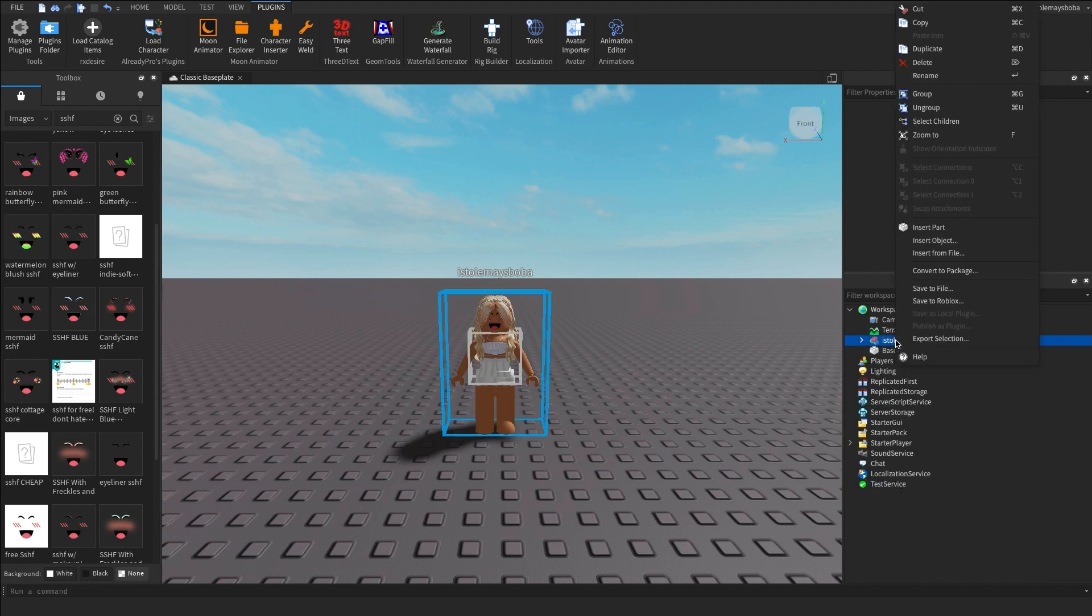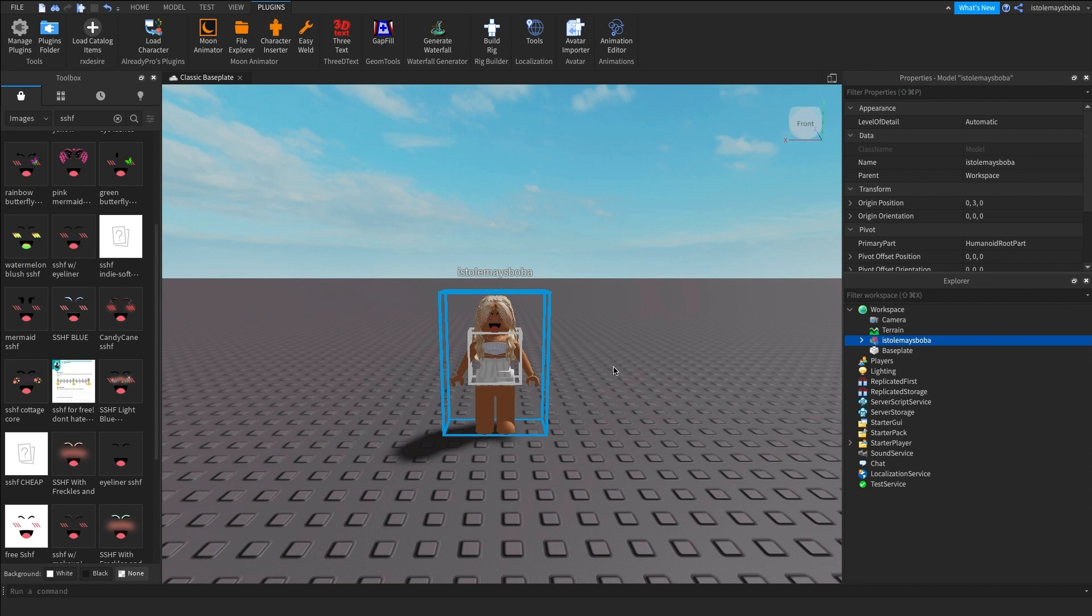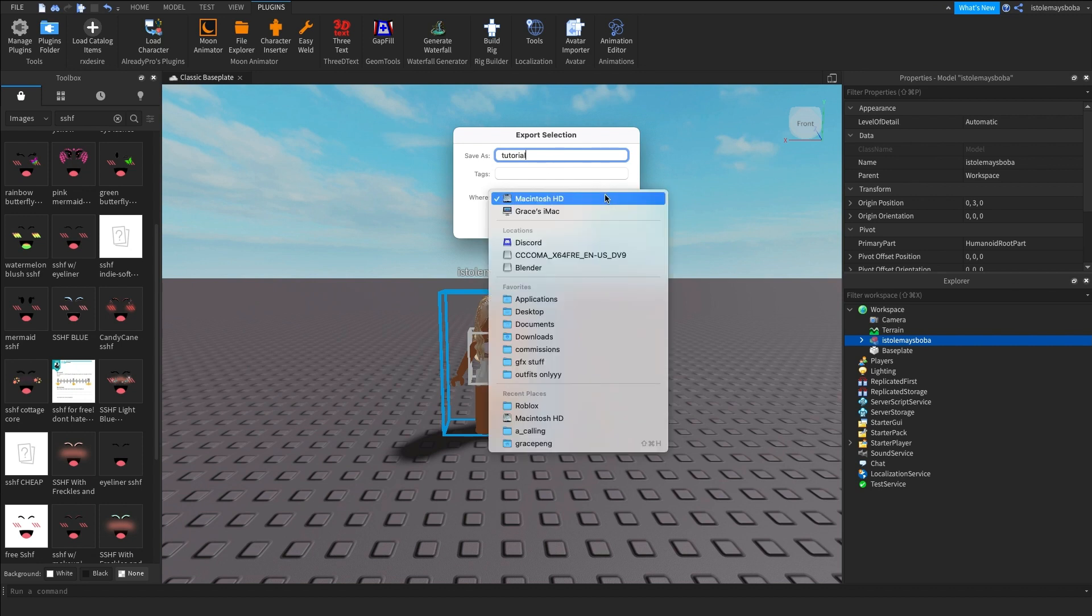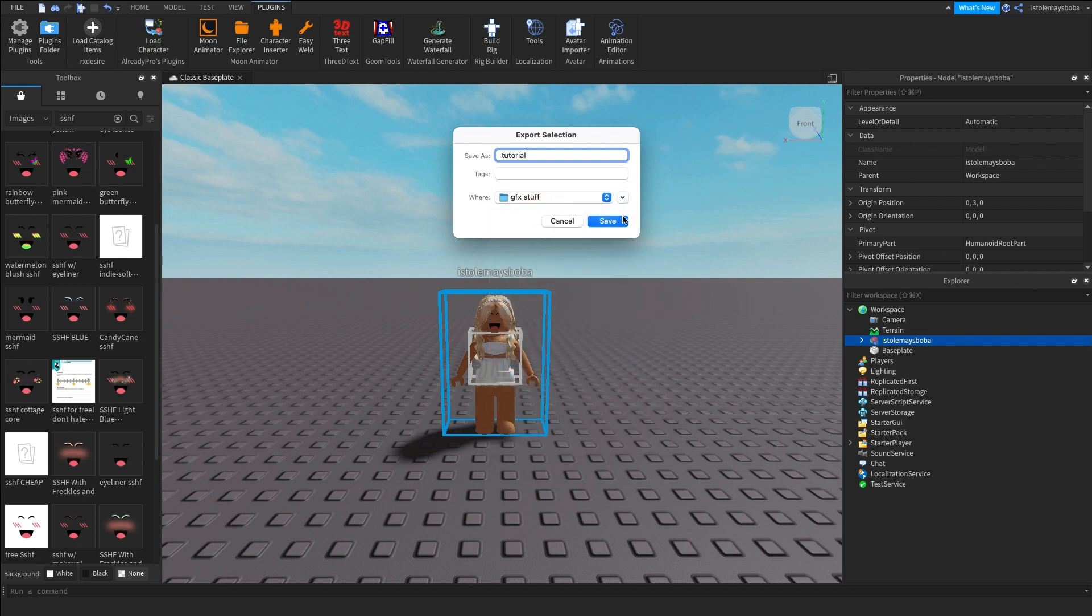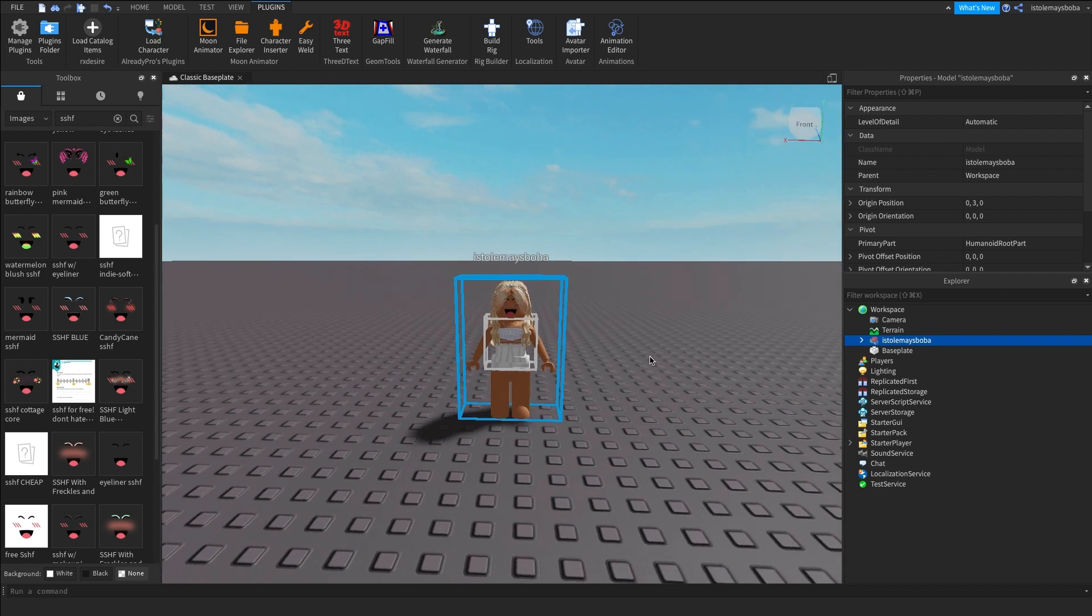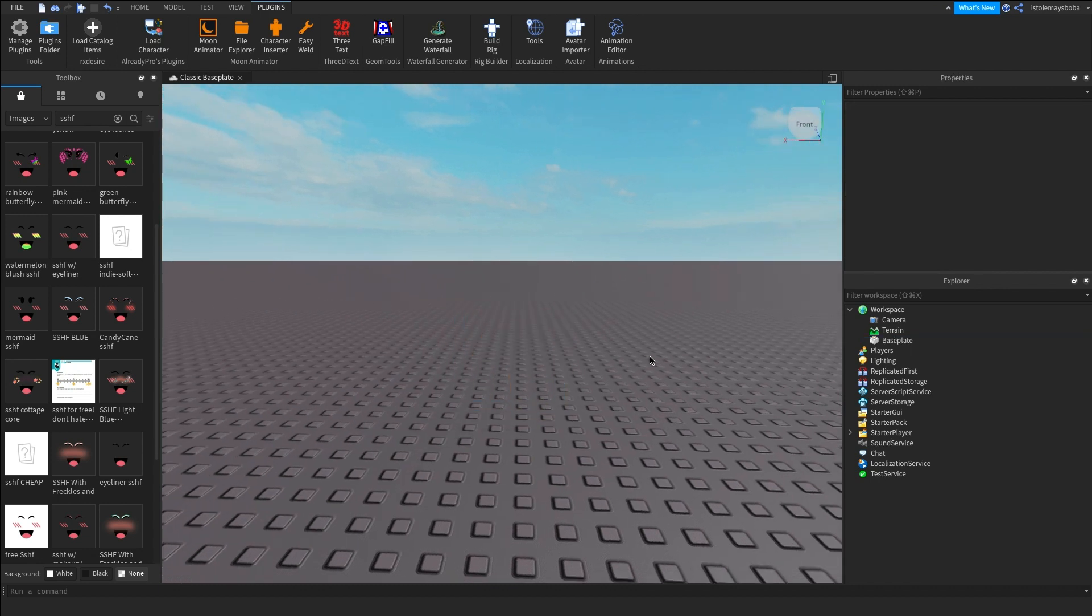So now what we want to do is right click on your avatar and then click on export selection. And then your avatar will be selected. So this little pop-up will take a little bit longer to load if it's your first time starting your Roblox Studio. Name it whatever you want and send it to whichever folder you want and just click on save.